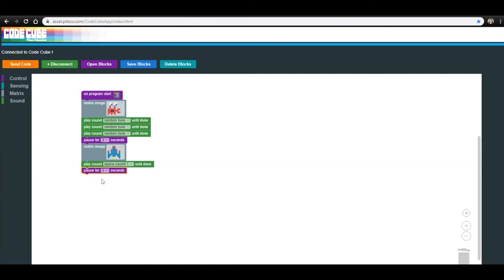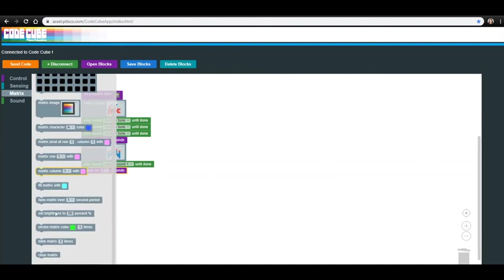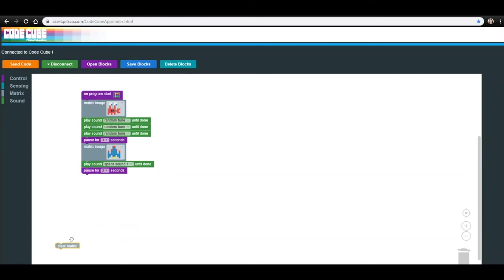Now we are going to add two new blocks to the end of your program. In the Matrix menu, find the Clear Matrix block and add it to your code. This block tells the CodeCube to display a blank screen. This will let you know when your program has ended.